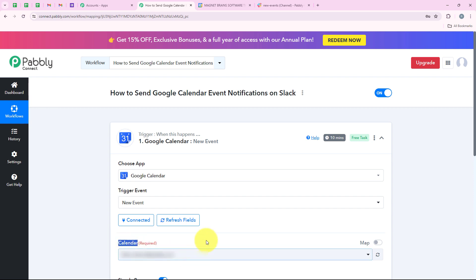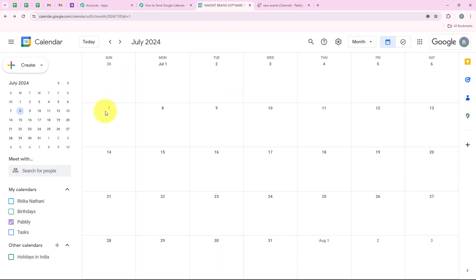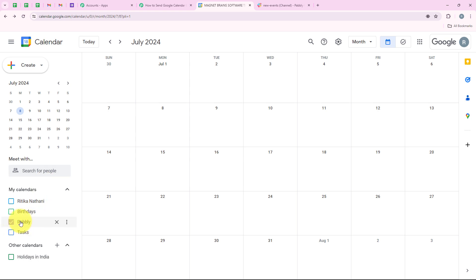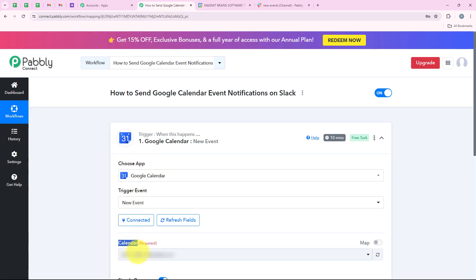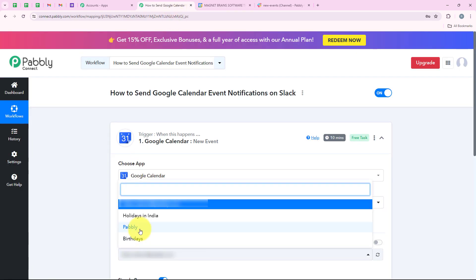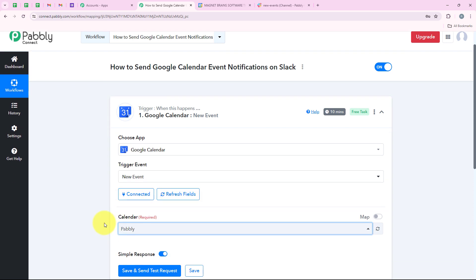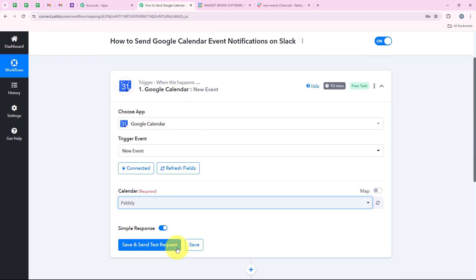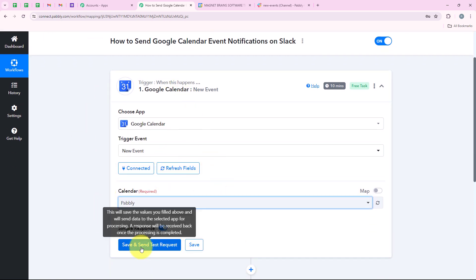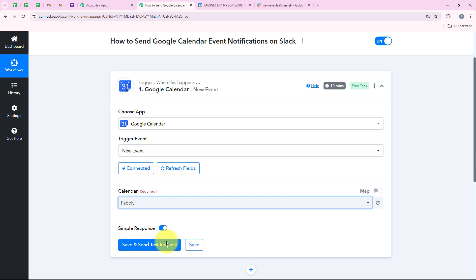Now it is asking me to select the calendar. I have created multiple calendars but I am going to create this automation for the one called Pabbly. So I am going to select Pabbly right over here. Now after selecting my calendar I am going to click on save and send test request.